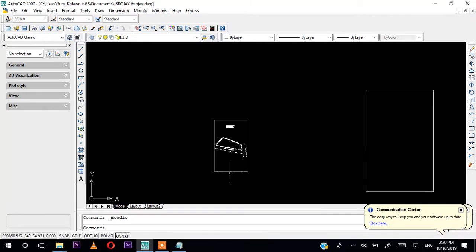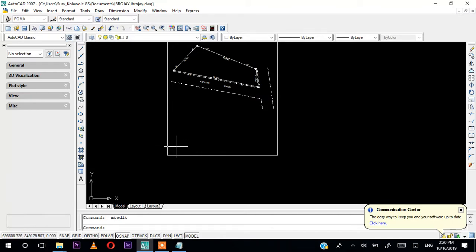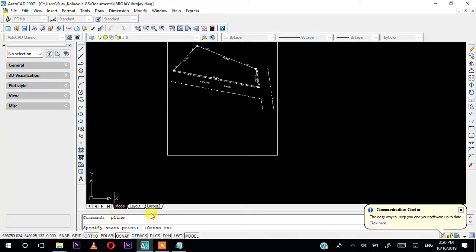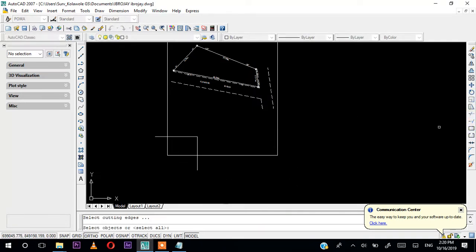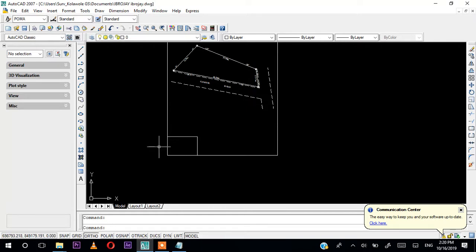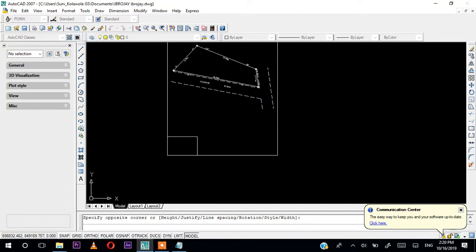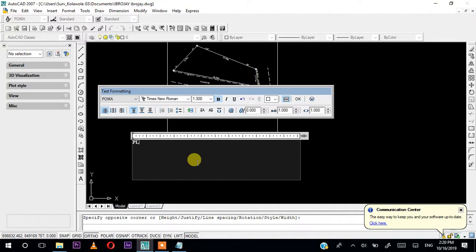One of the things that needs to be in the template is a column for the plan number. Pick polyline, turn off your snap, click somewhere and draw the box, then press Escape. Come to the Trim command, right-click, and trim to create your column box for the plan number. Click here for the plan number text. I like to put the plan number formatted as: plan number, then OS slash the service ratio number, slash the year — for example OS/100/2019.